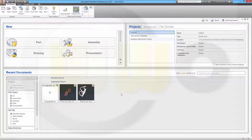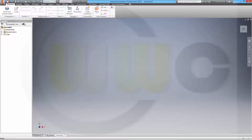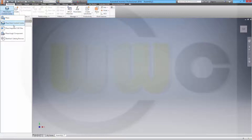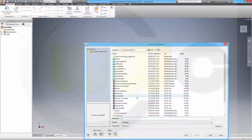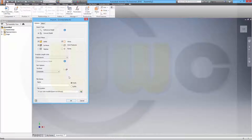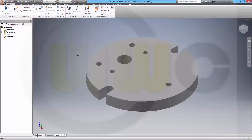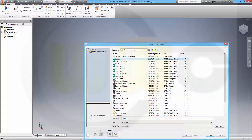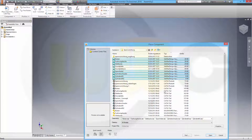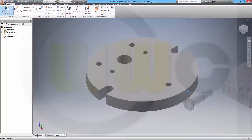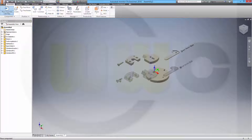Welcome to the next part in the series - now Inventor. Let's create a new and empty assembly and place the imported CAD files. Let's take the ground plate as first, confirm with OK, press right mouse button, place grounded at origin. Let's import the rest of the files, open it and just place it right there.